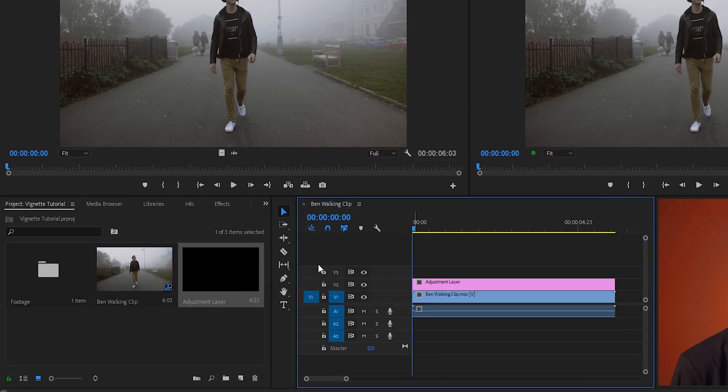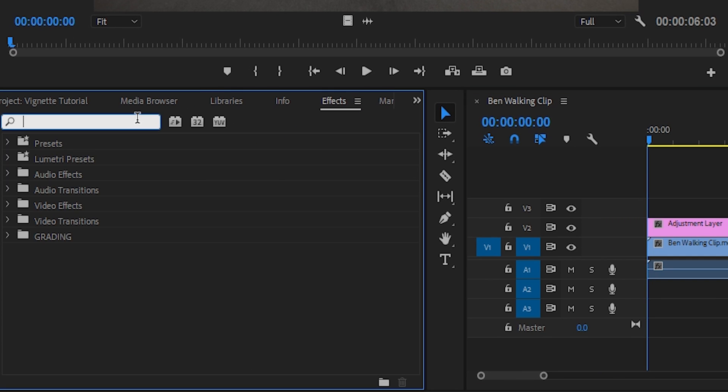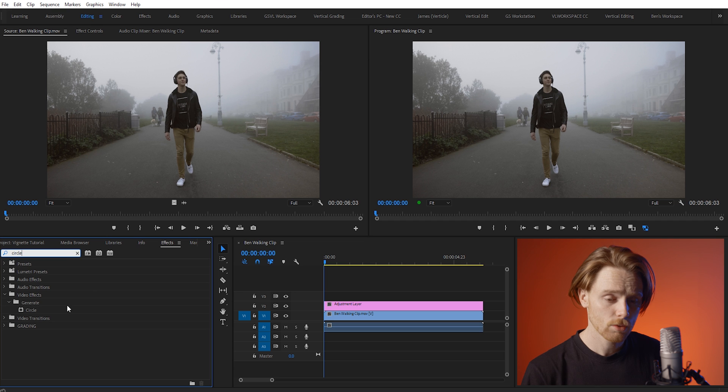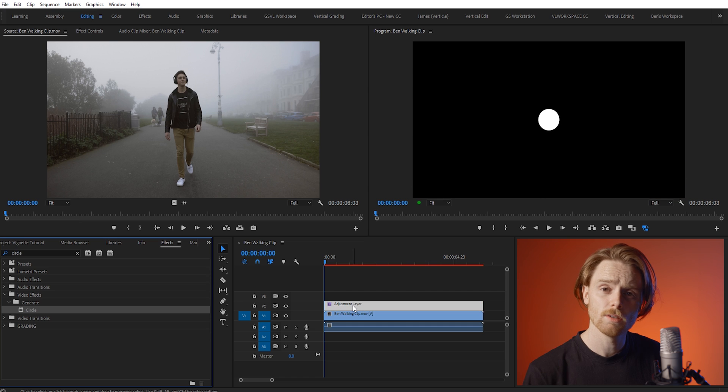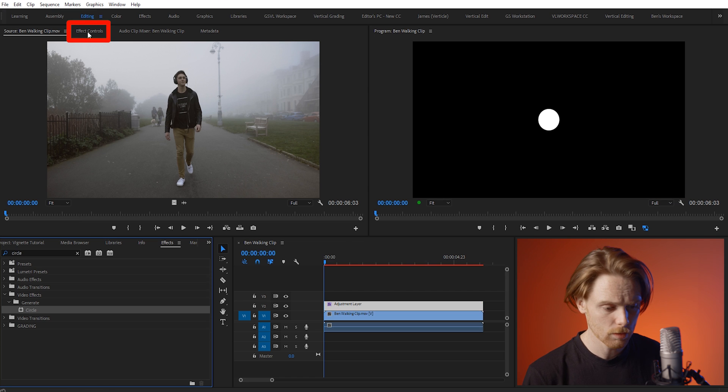Next you want to navigate to the effects panel and search for the effect called circle. Drag this onto the adjustment layer and then go to effects controls.